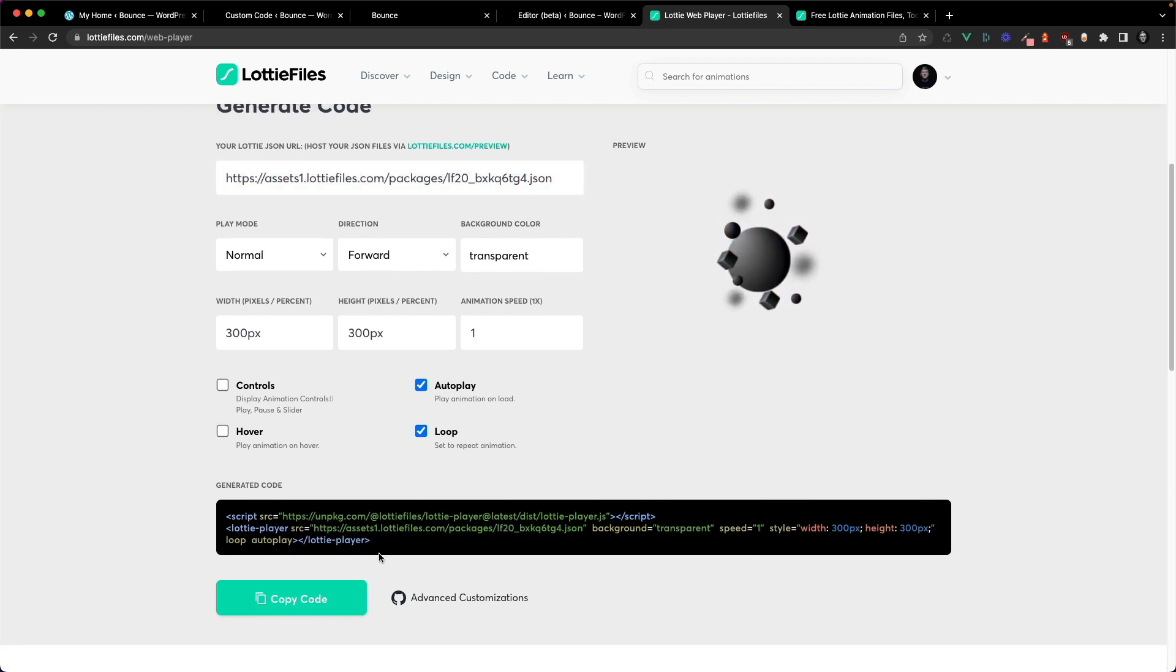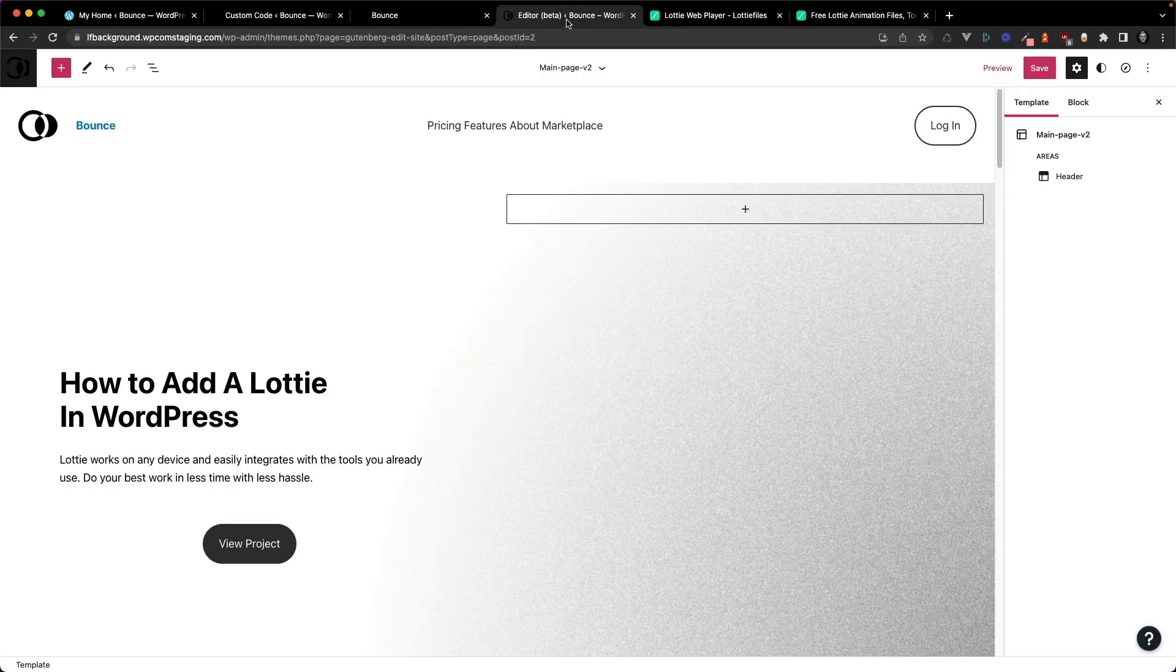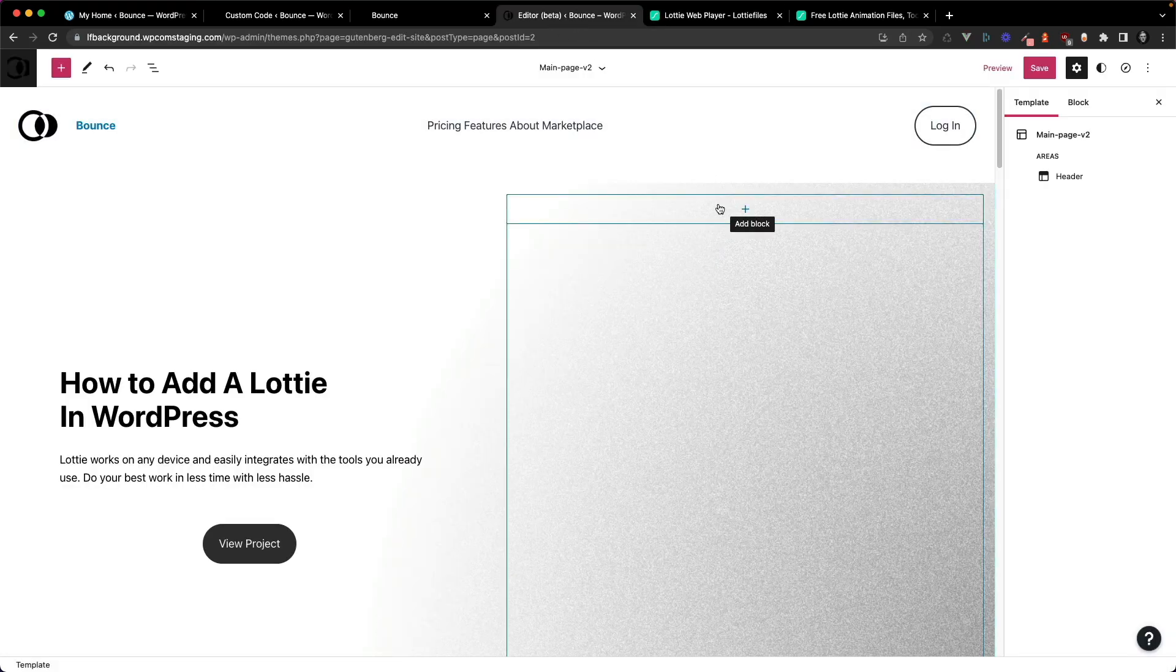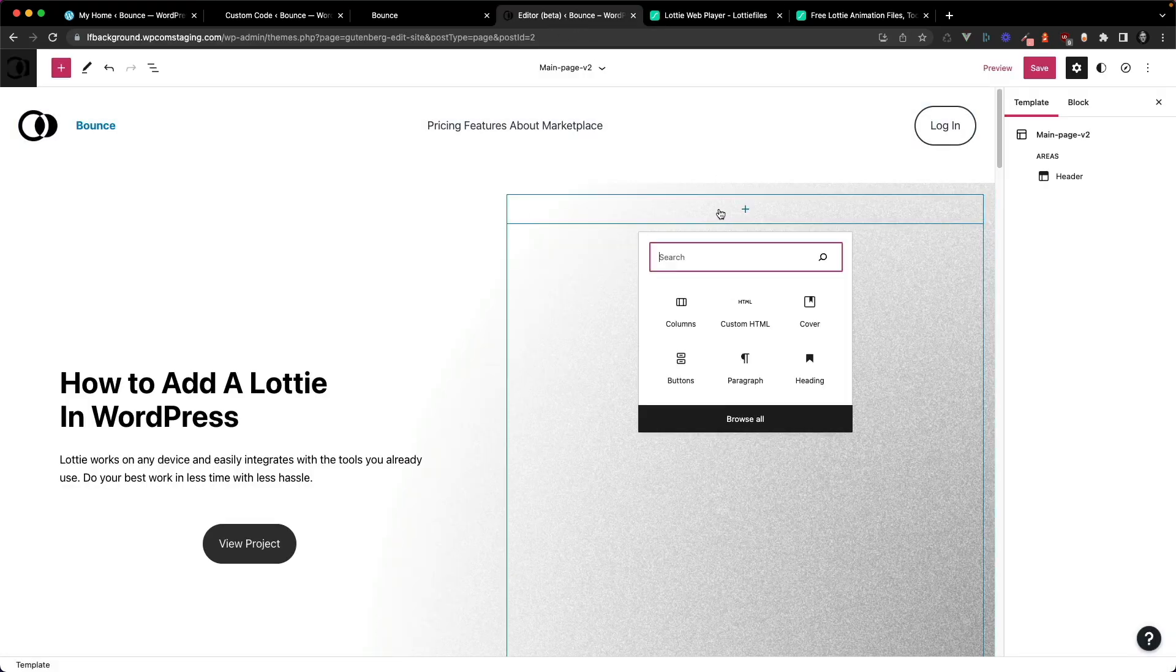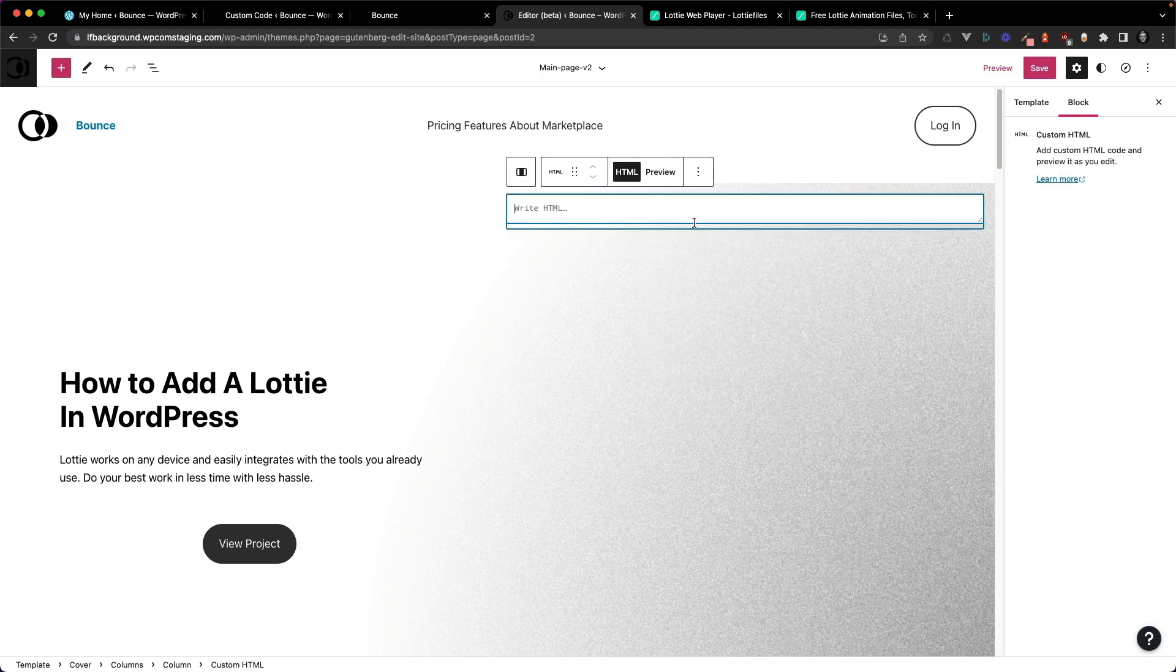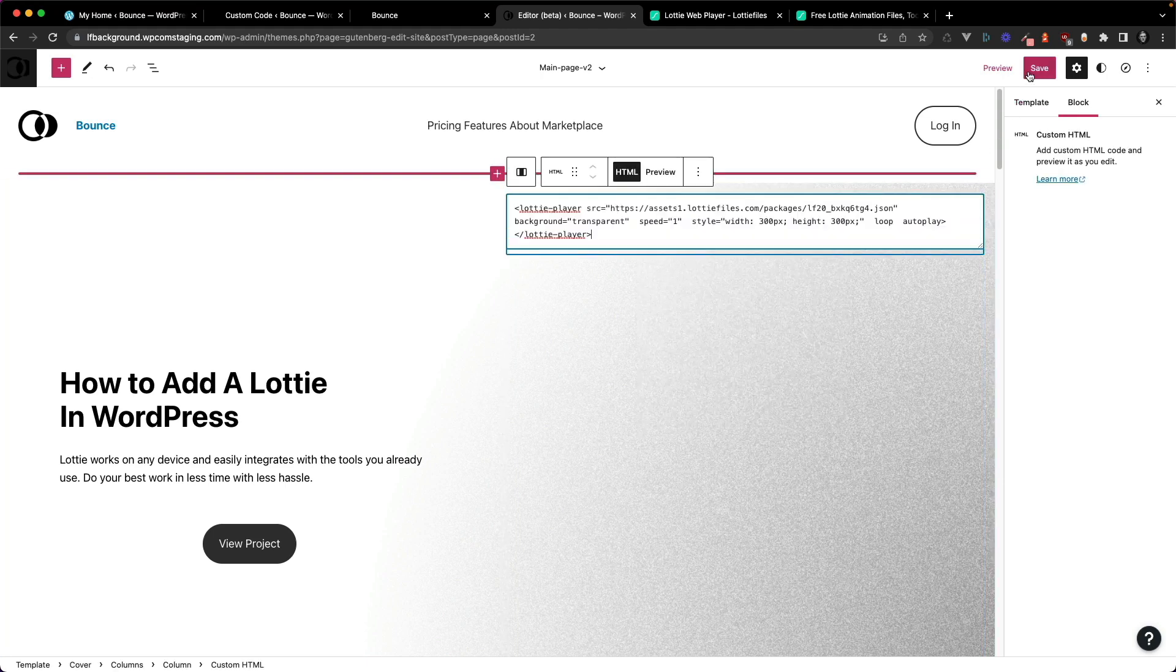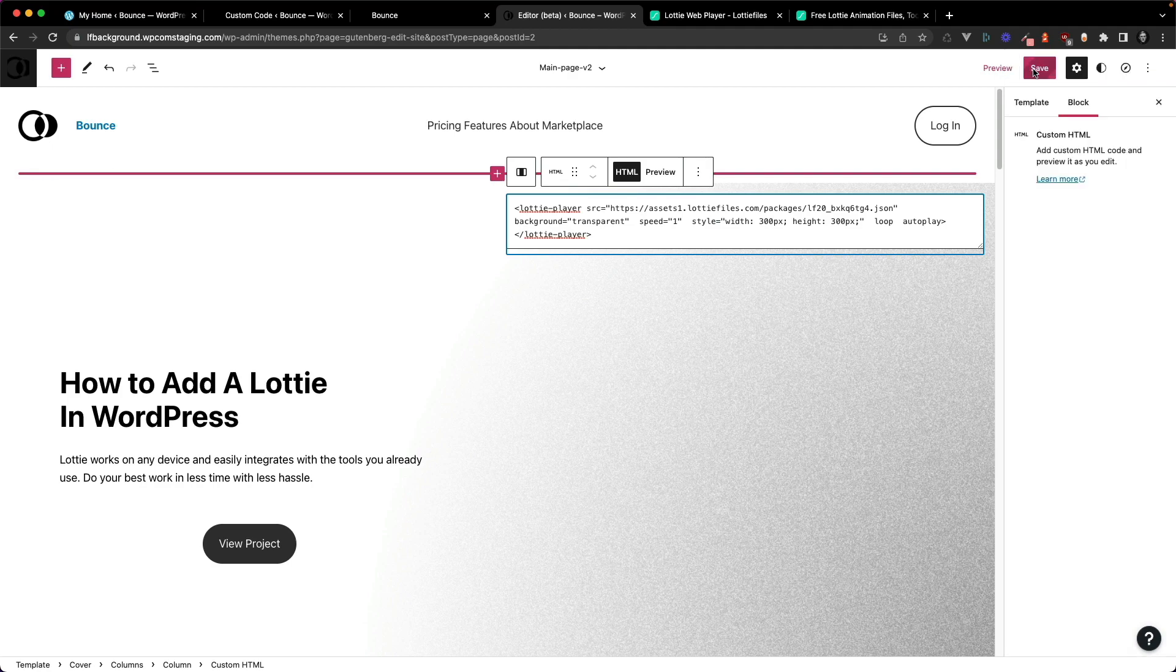So let's start adding the HTML to our WordPress website. So here I'm going to copy the Lottie player tag and head into my WordPress page, add a block, add some custom HTML and just paste it in. Simple as that. And let's save that.